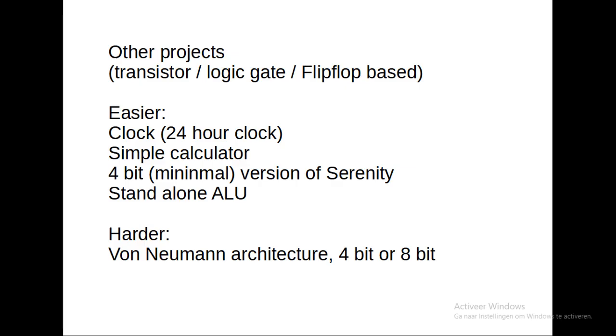I can also go the other way, make it more complicated. This was a 100 hour project. This will be much more. The example would be to make a Von Neumann architecture 4-bit or 8-bit processor, which would be 300 hours I guess.